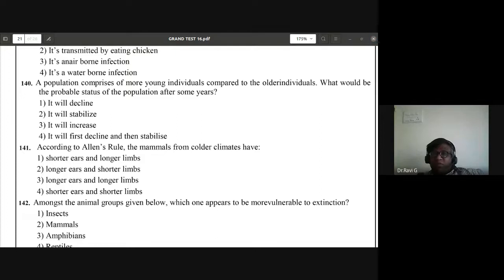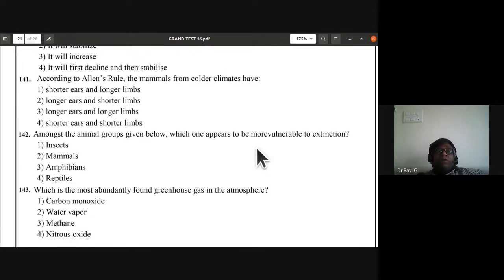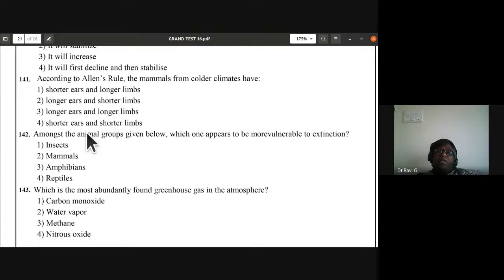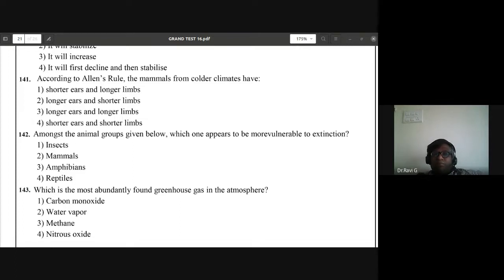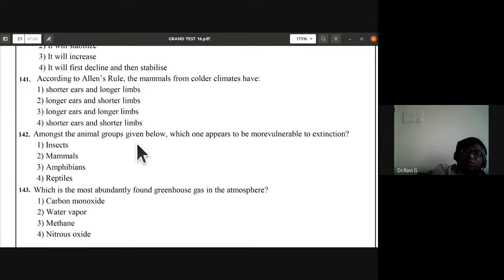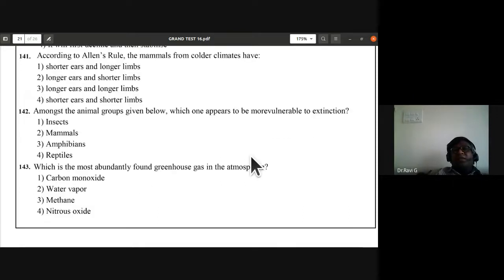Question 141: according to Allen's rule, mammals from colder climates have shorter ears and shorter limbs. The fourth option D — shorter ears and shorter limbs — is the correct answer.